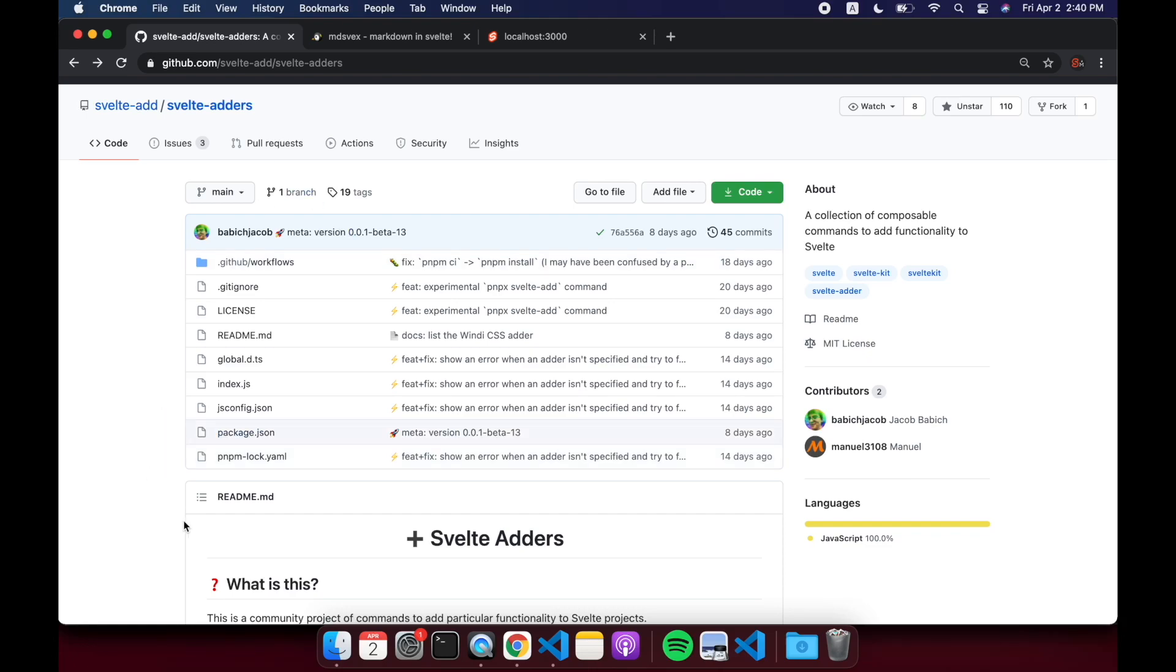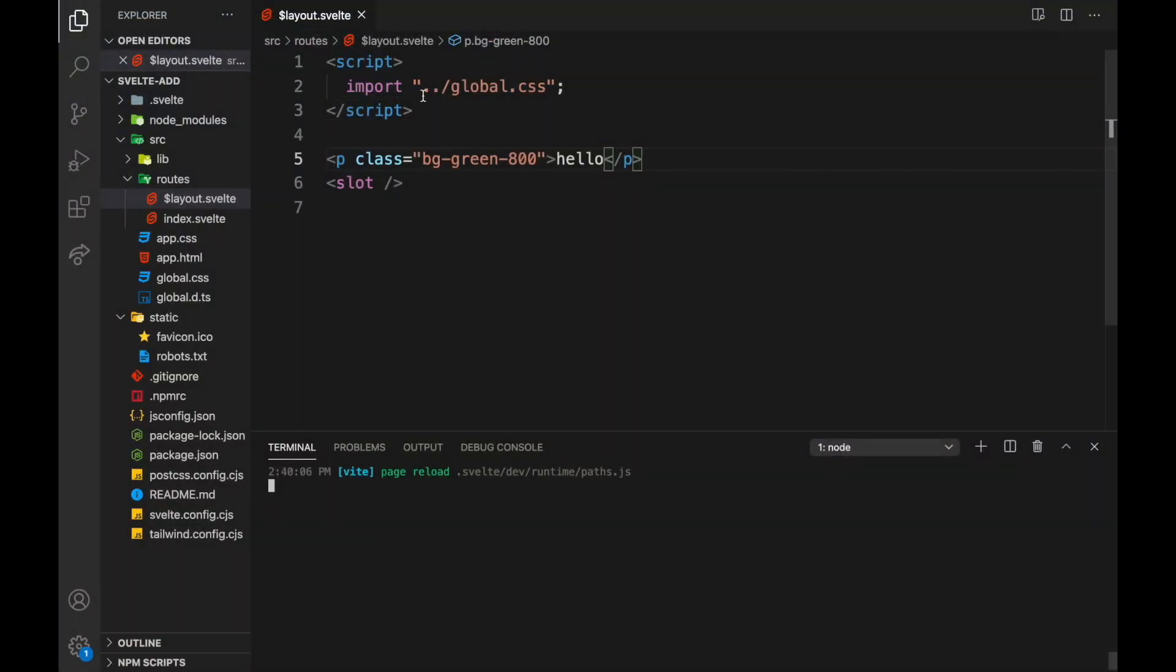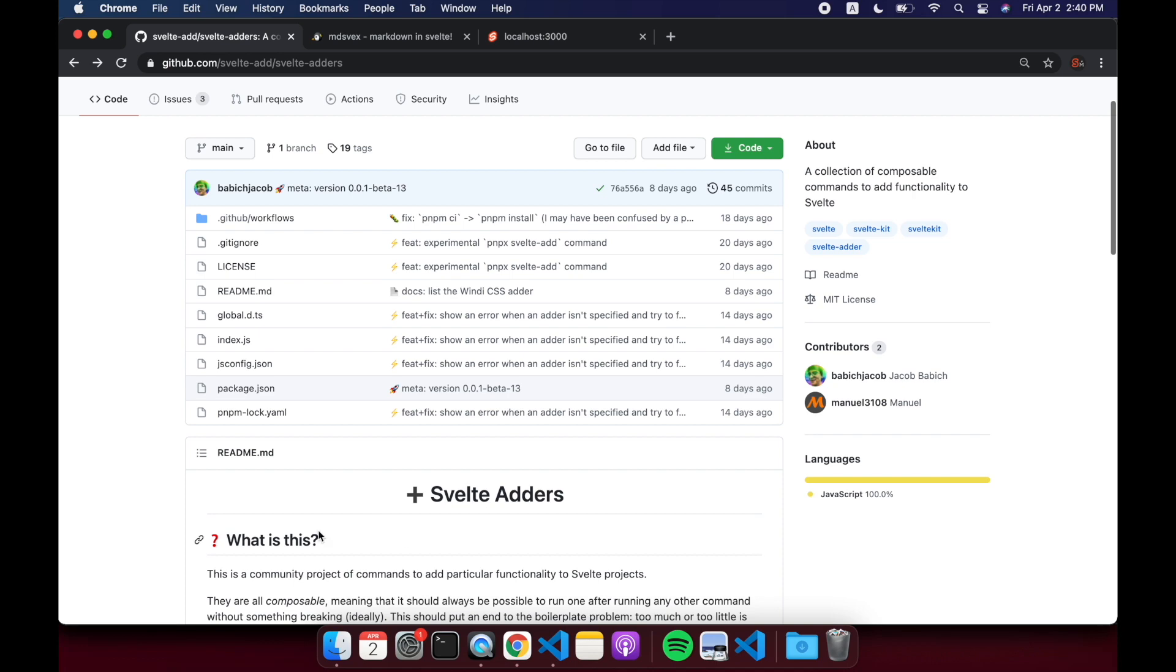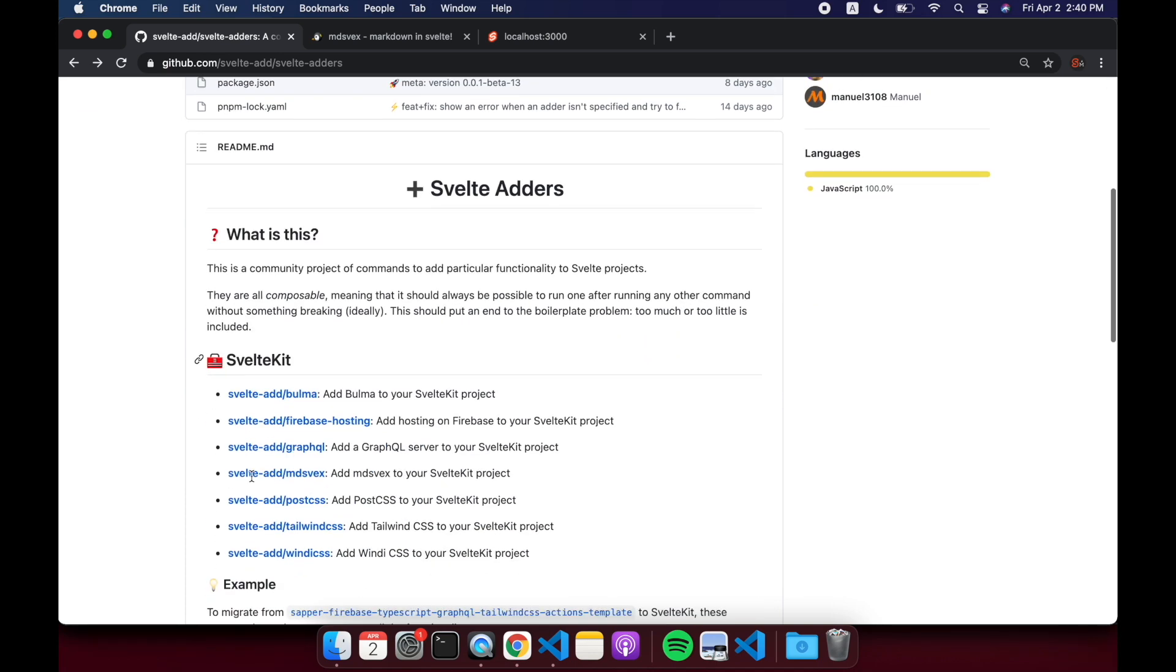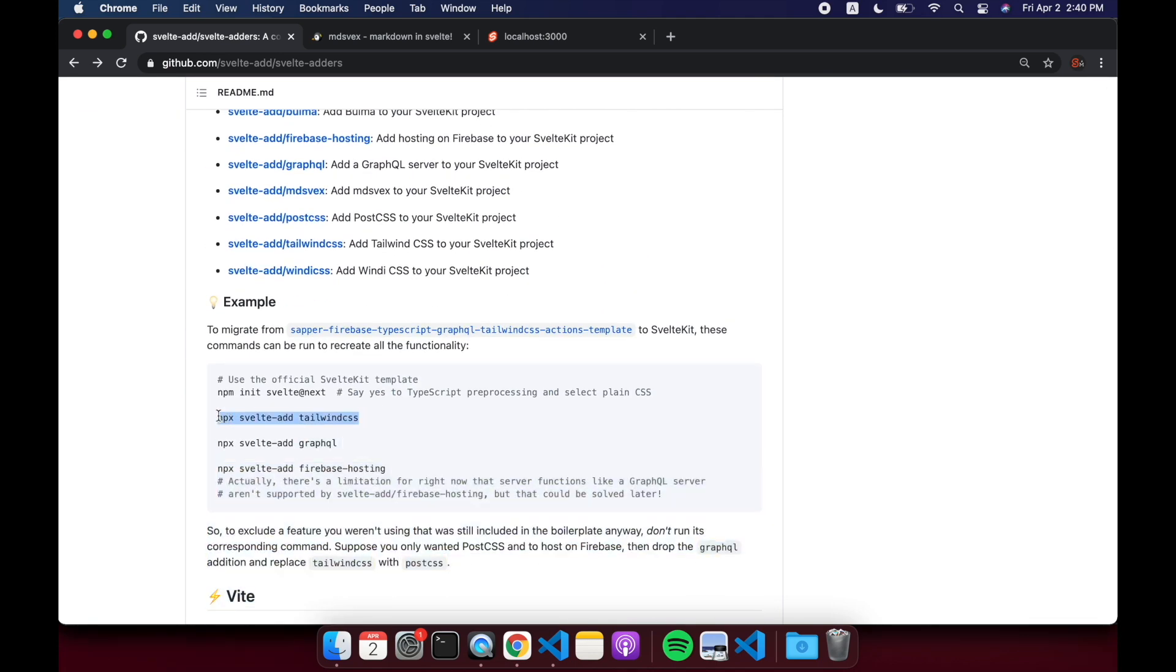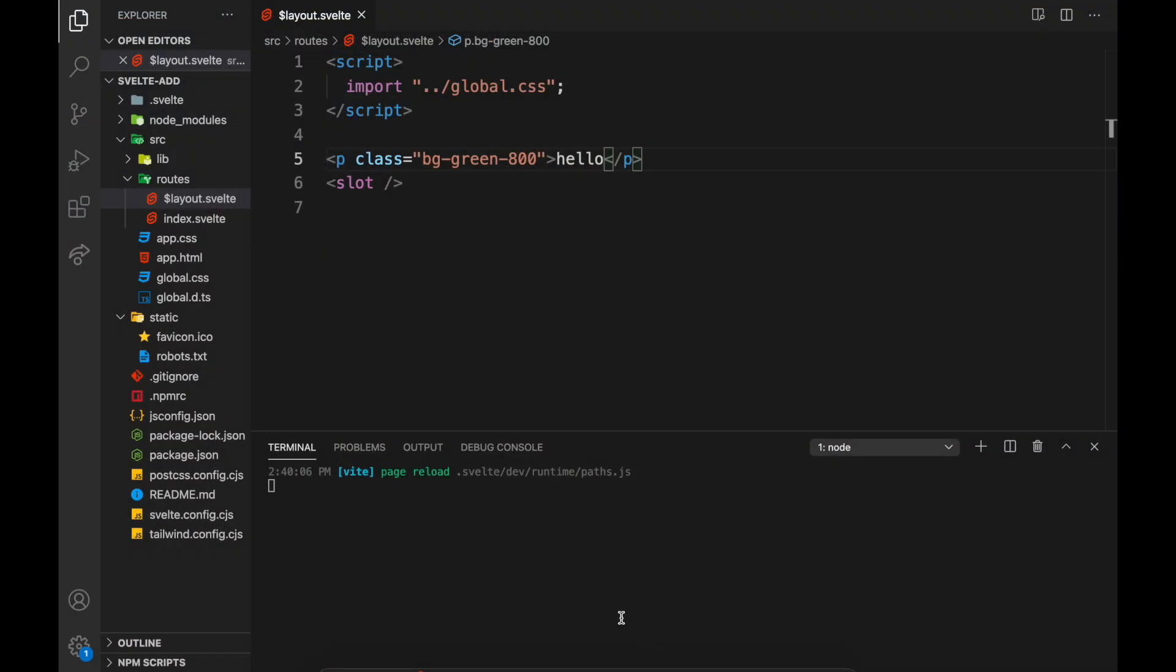Okay, so starting where we left off in the last video, what we did was just add Tailwind CSS by using the Svelte Adders svelte-add command. So now let's have a look at MDsveX in this video.